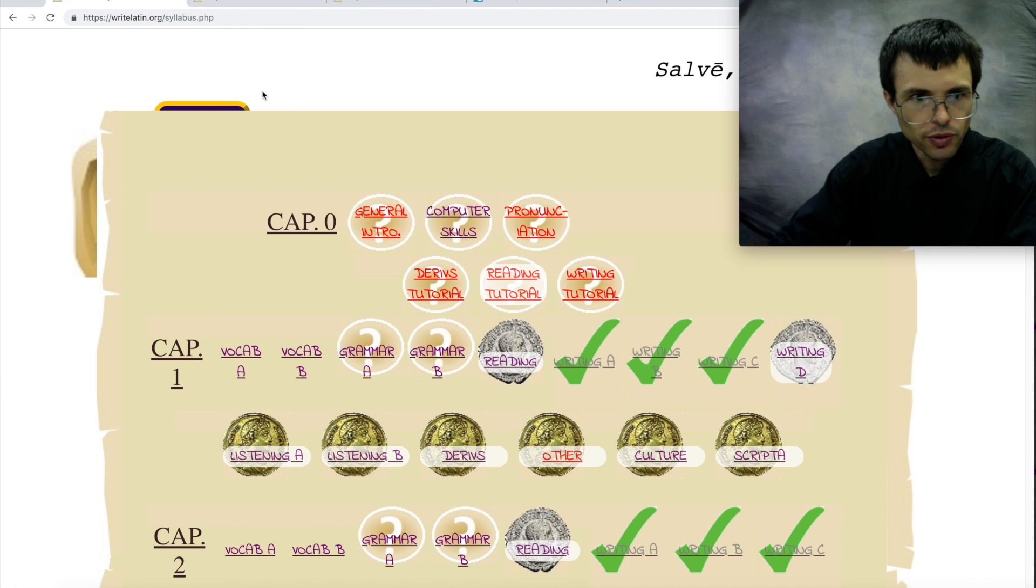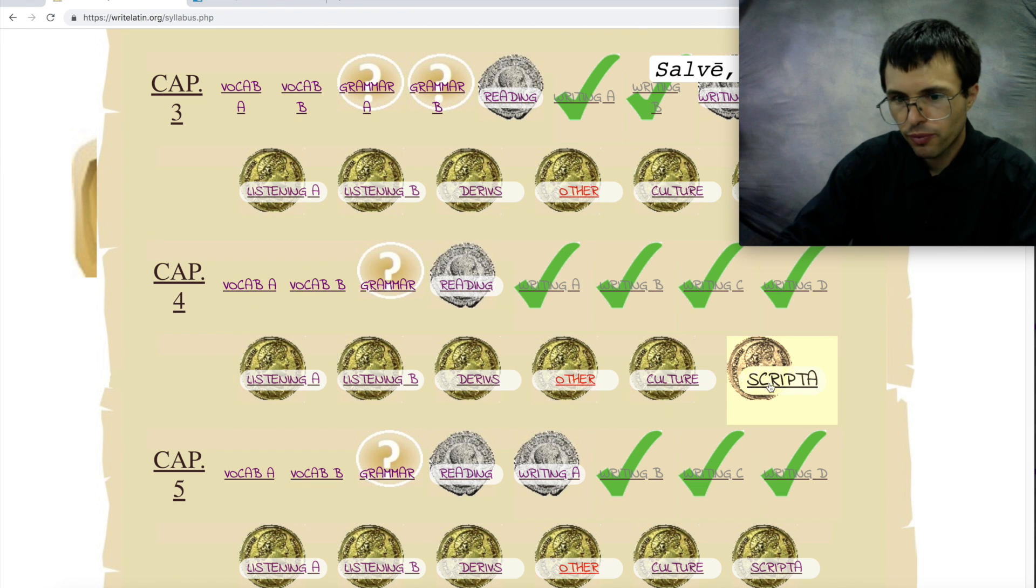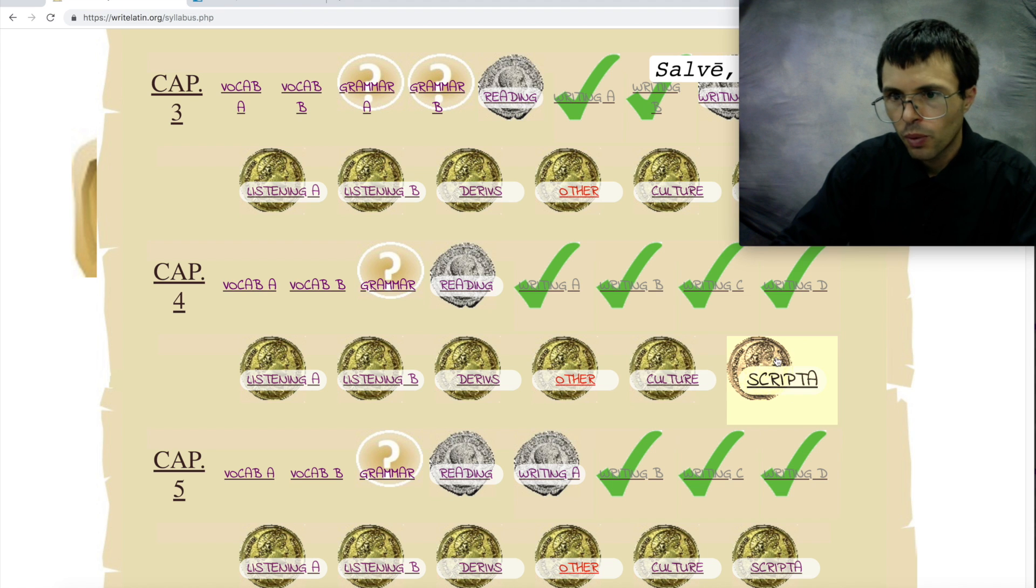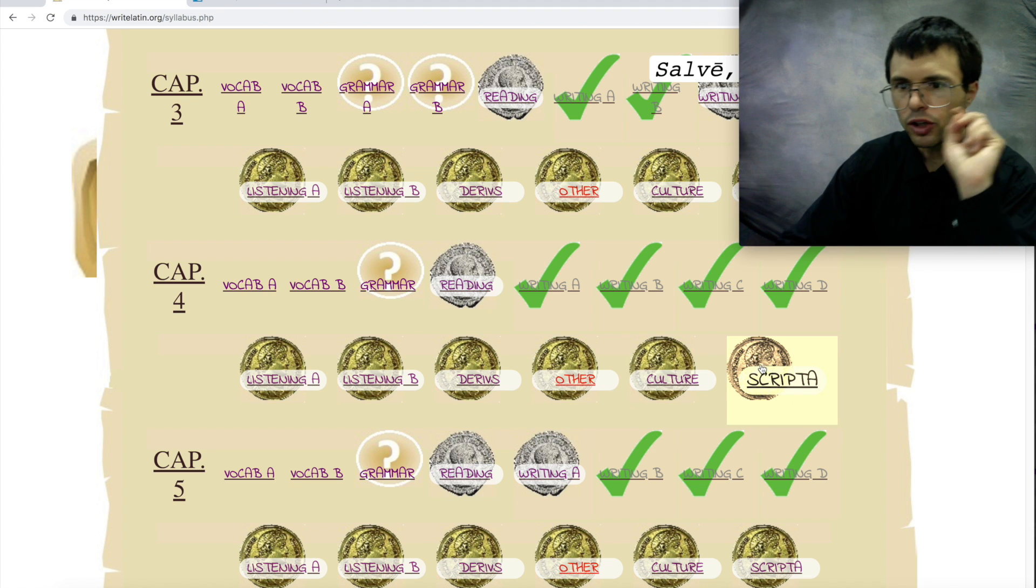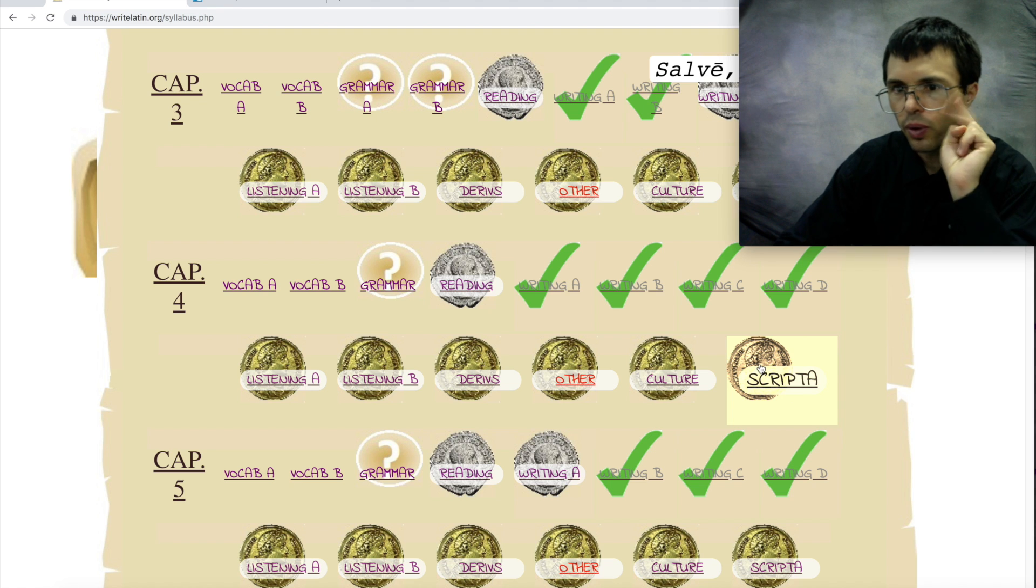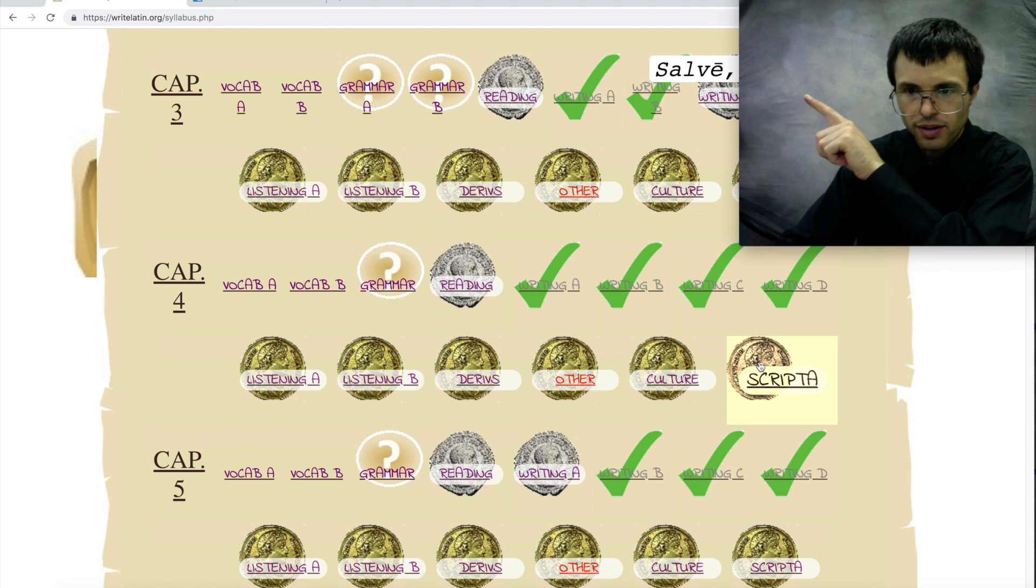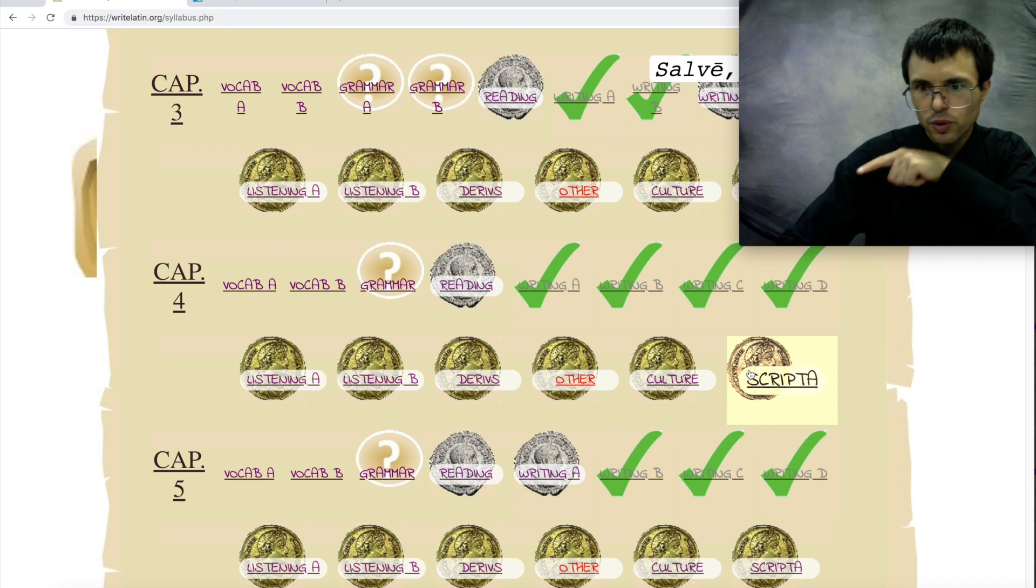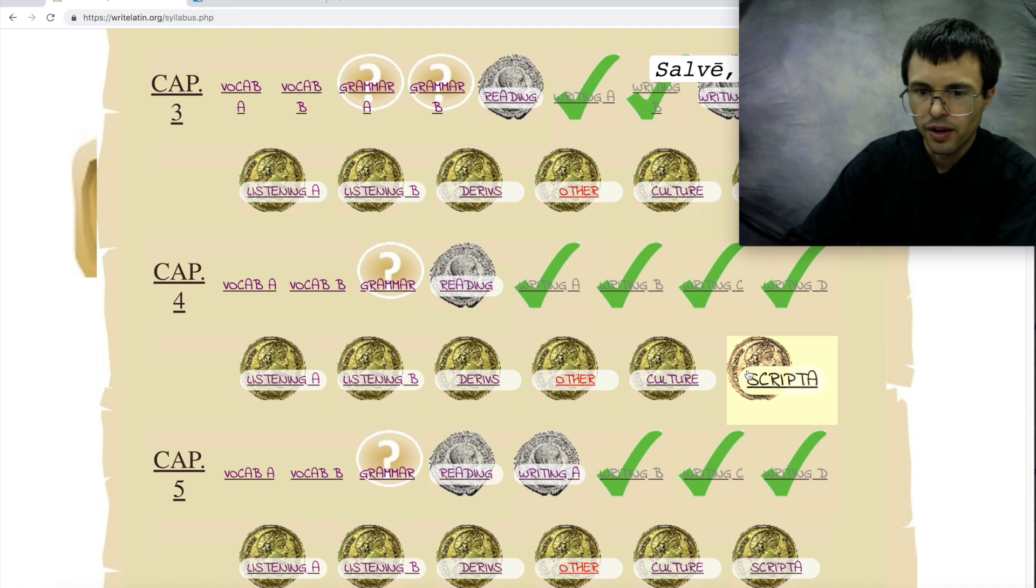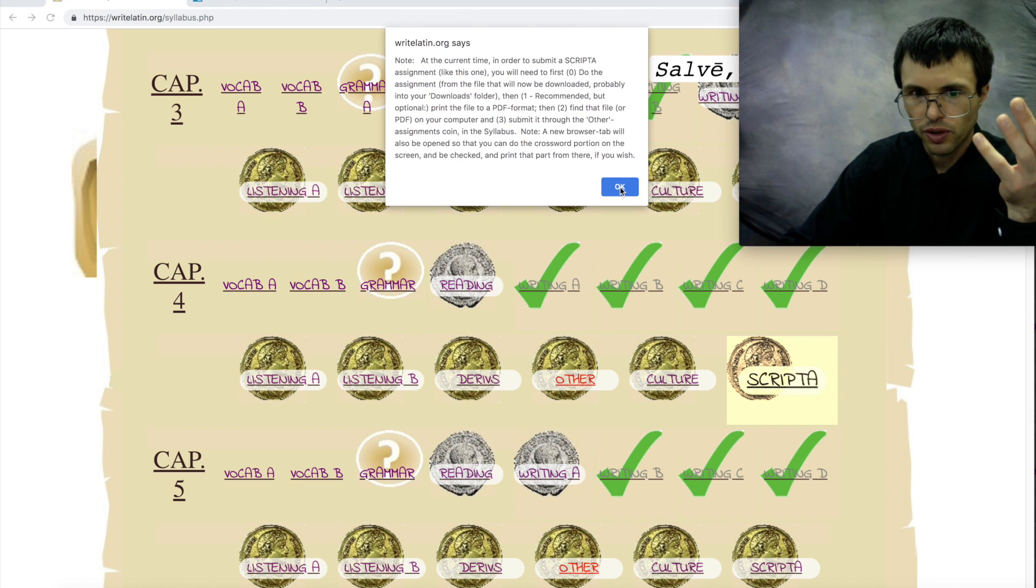Alright, once you know that, let's say we want to do chapter 4 scripta. What you do is click this coin. When I click it, I want you to watch—two things will happen. One, a new tab will open at the top here, and the other is that a file will be downloaded at the bottom corner. So watch what happens. Here it goes.